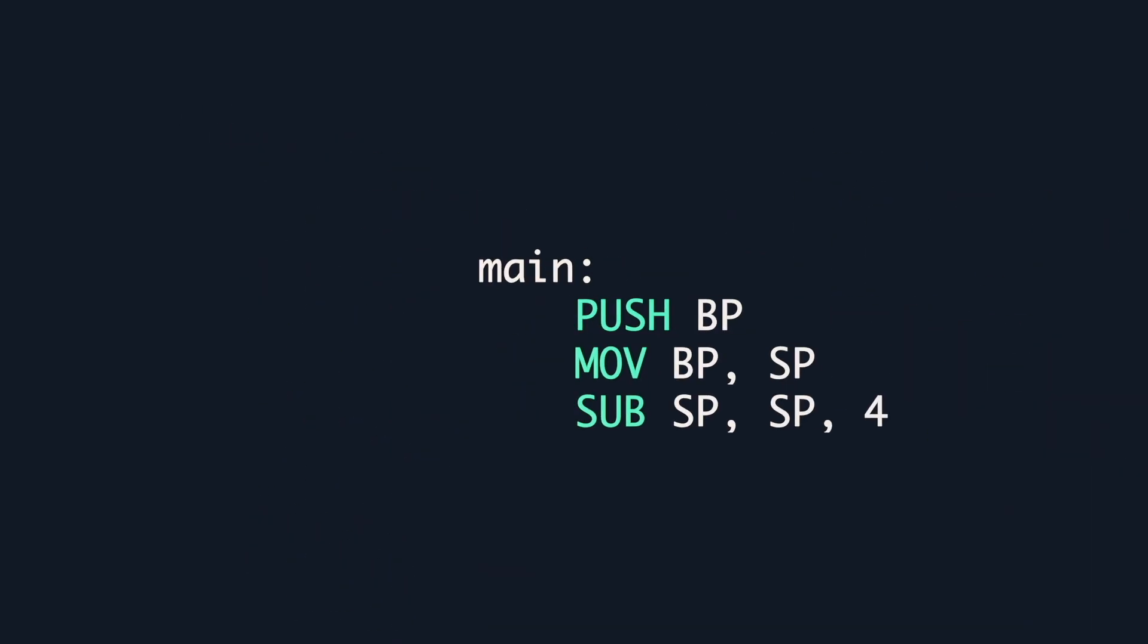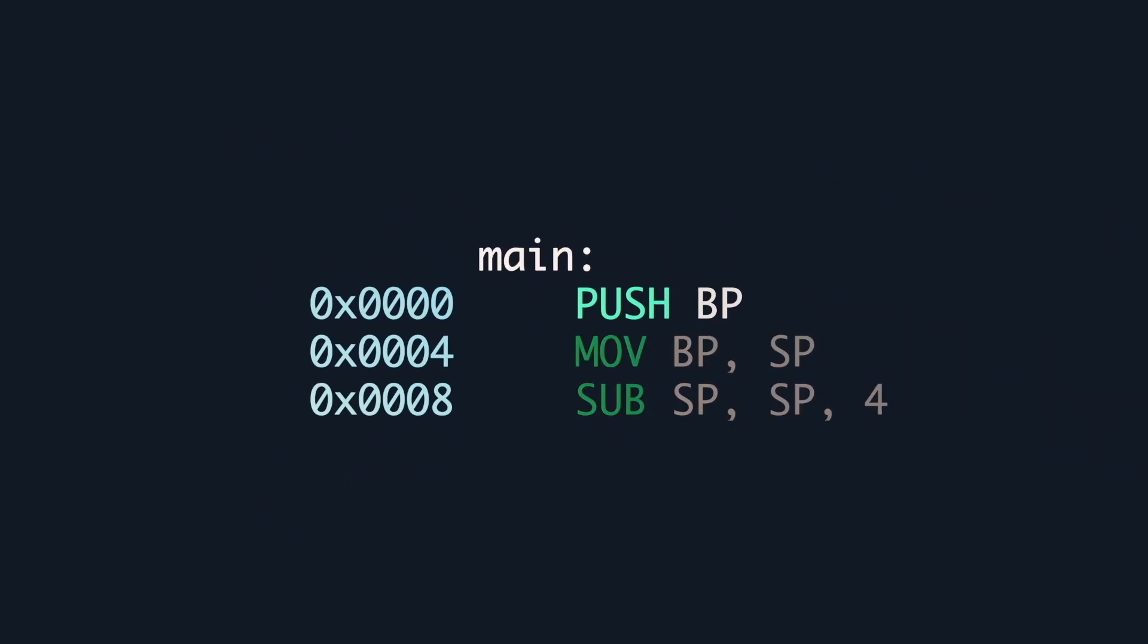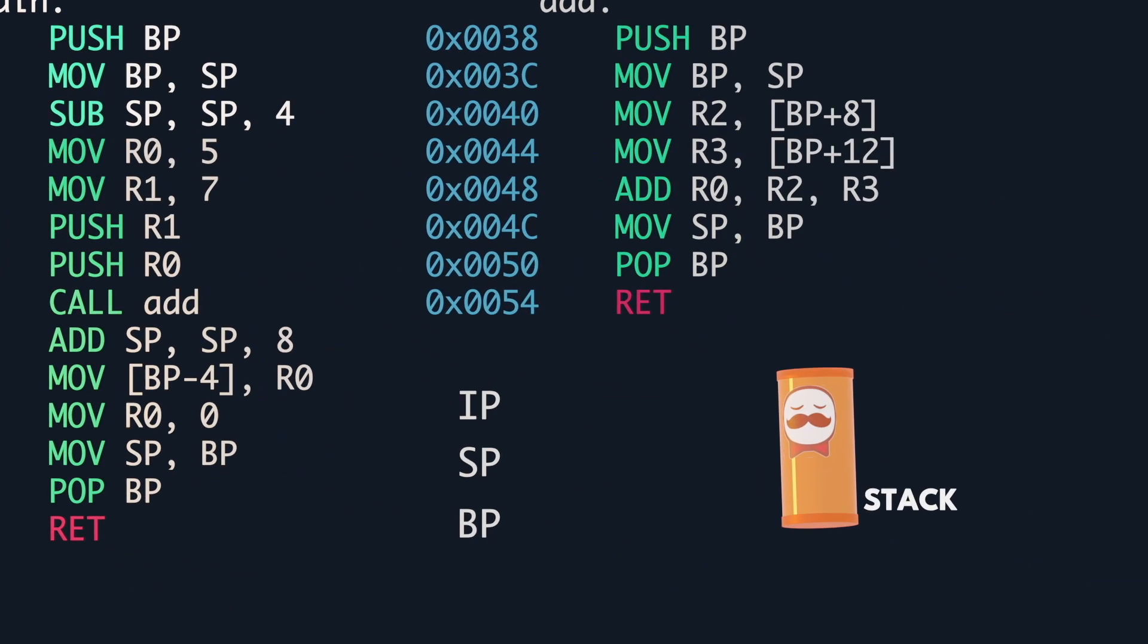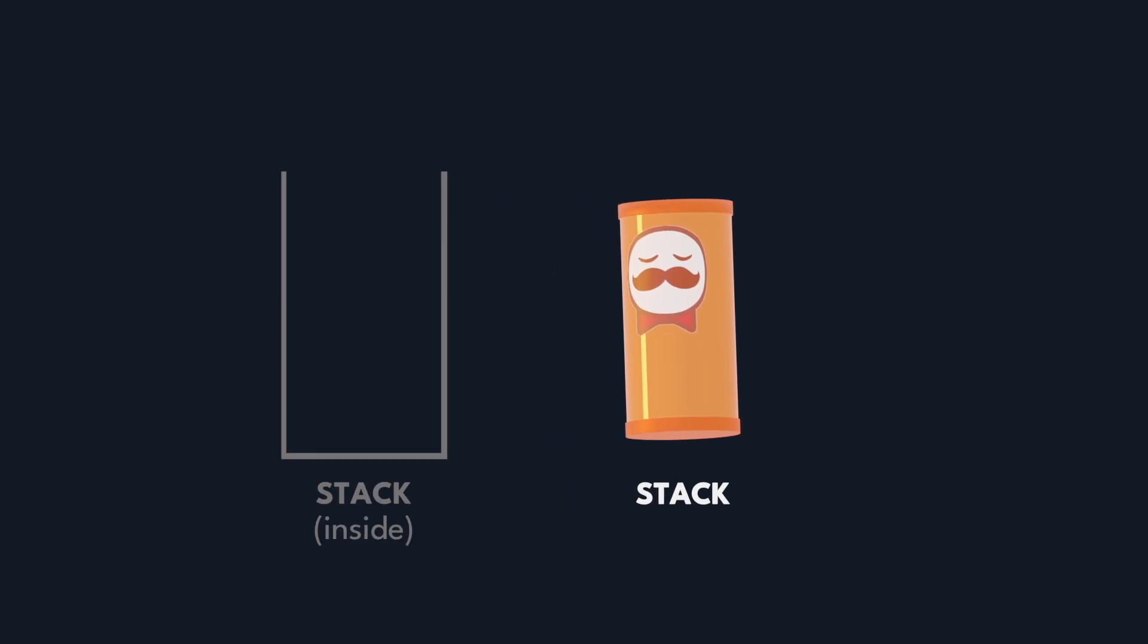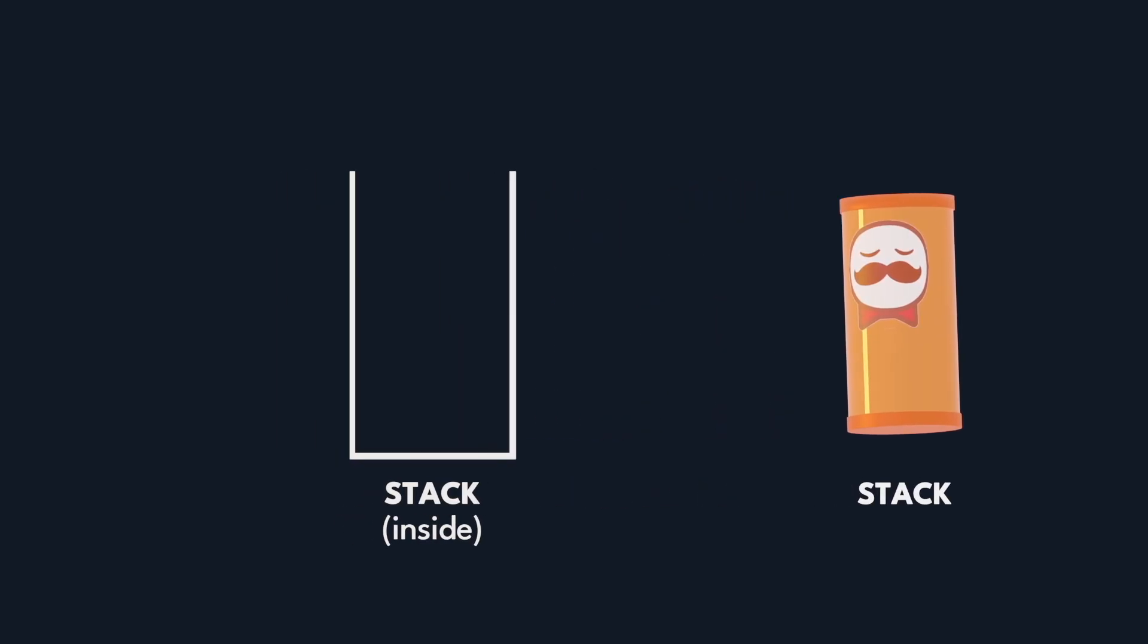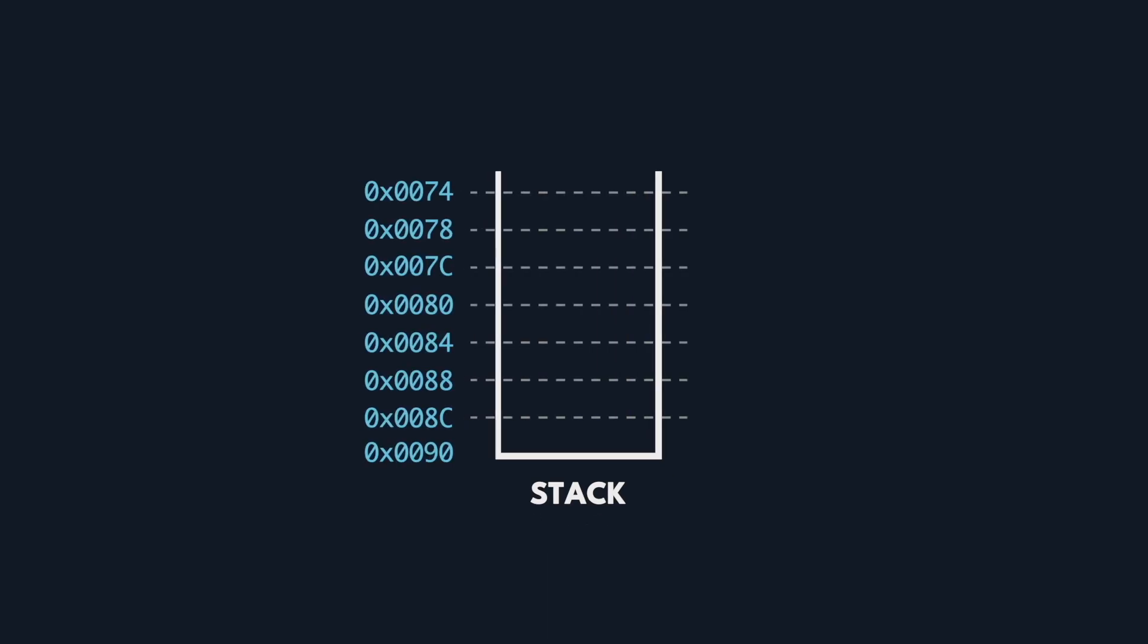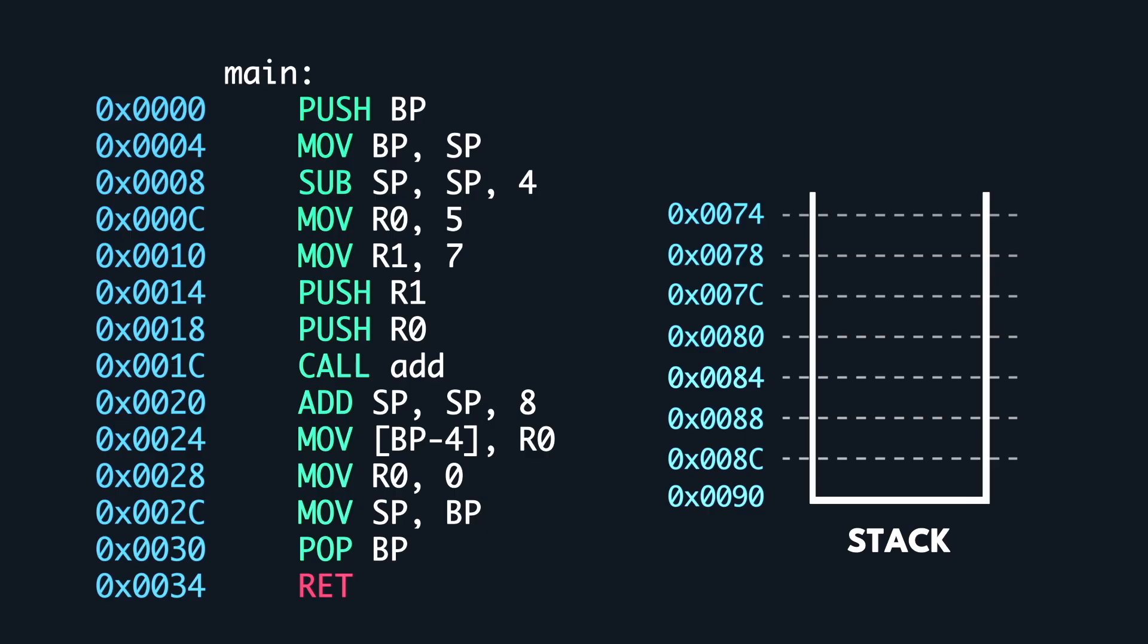Each instruction resides in a specific memory address. As we step through each of them, we'll also track the 3 pointers and how they interact with the stack. To help us understand the stack better, let's switch to a view of the inside of our can. We also mark out each memory region at intervals of 4 bytes, which is the amount of information each Pringle stores.